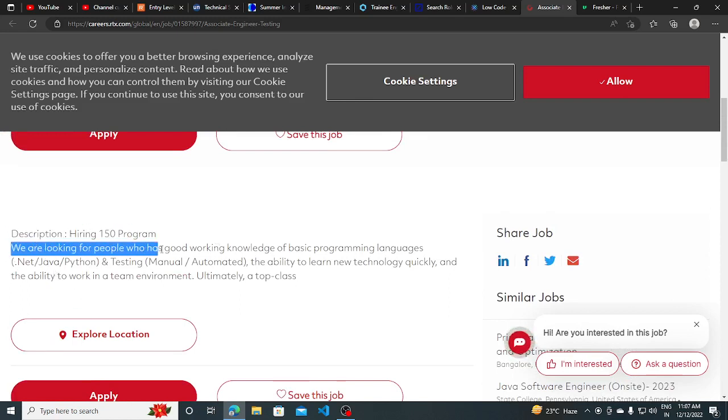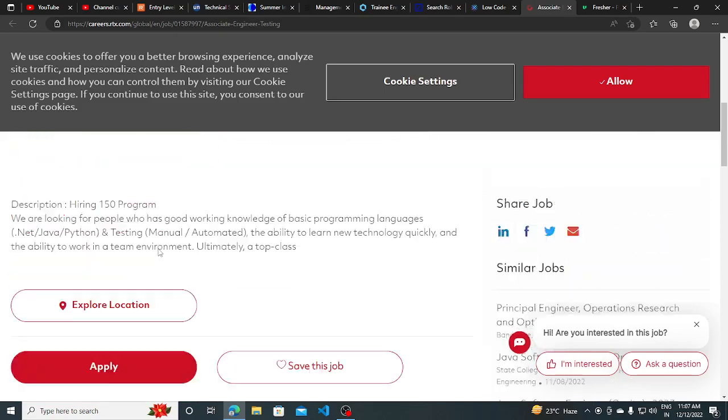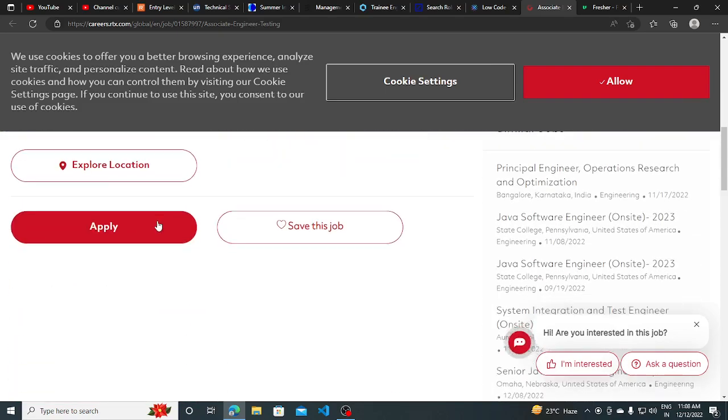We are looking for people who have good working knowledge of basic programming languages like .NET, Java, Python, testing, and ability to learn new technologies. This is the basic requirement, so you can apply for this as well.